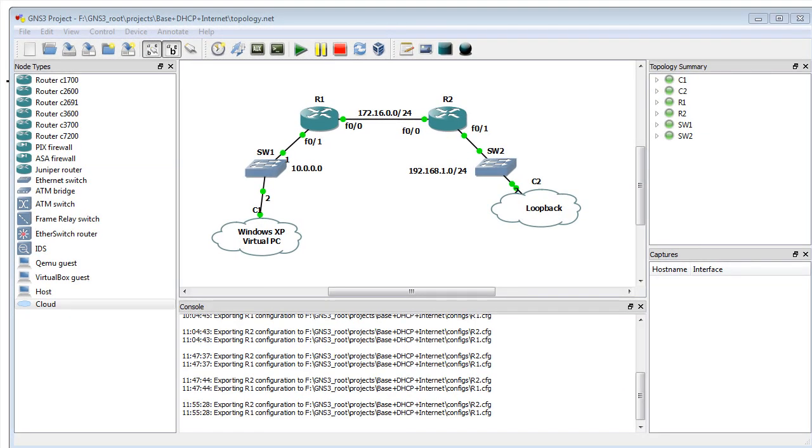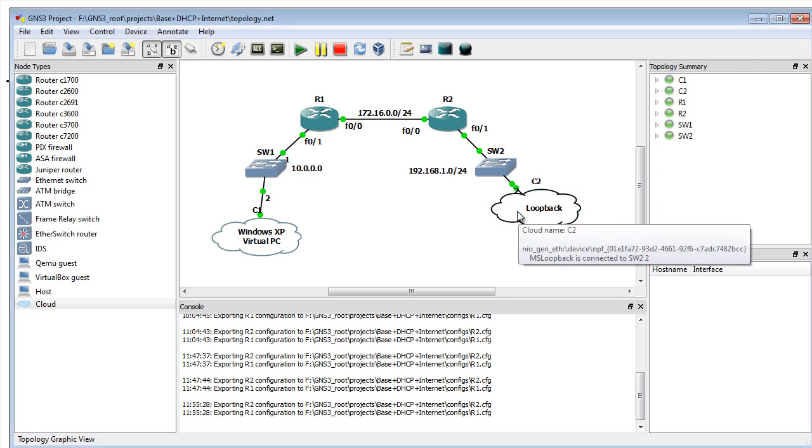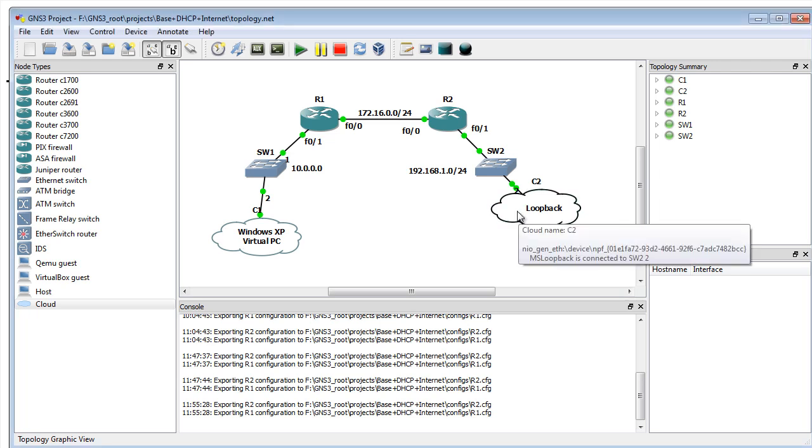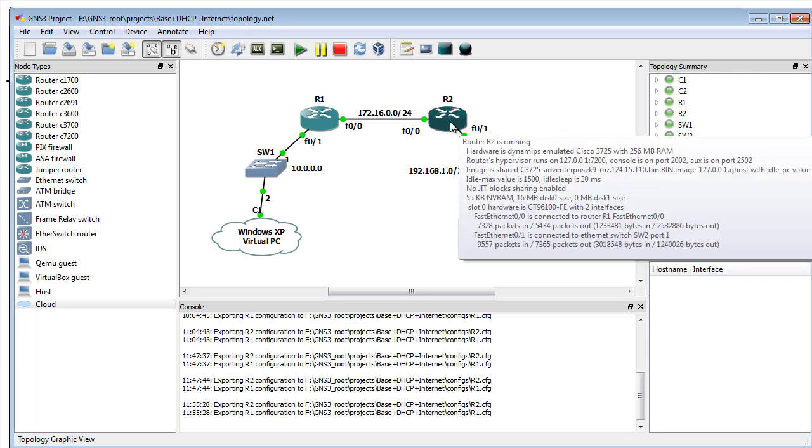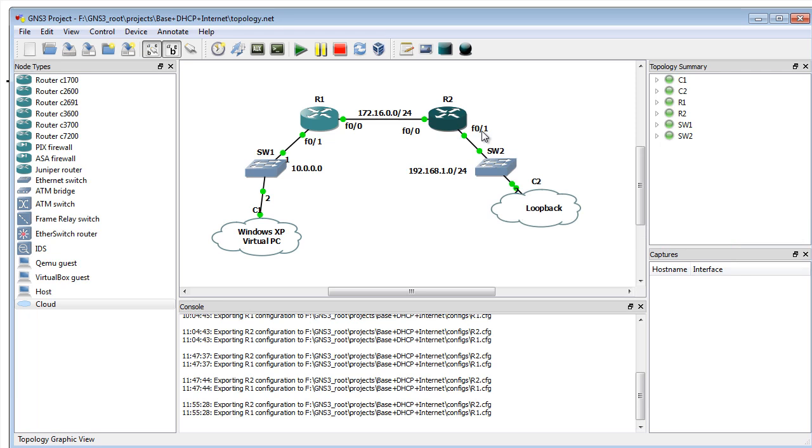The last piece to make it all work is to integrate that loopback into GNS3. I've done so here by associating that Microsoft loopback interface with a cloud and then linking that cloud to a layer two switch, which is connected to R2's FA0/1 interface.